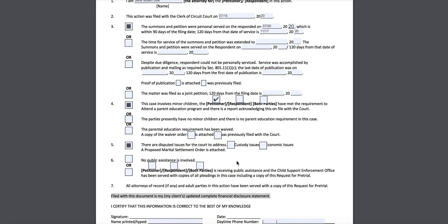If you have children, you would say there are custody and economic issues — meaning your proposal will address custody and placement along with property division. If you and your spouse do not have minor children, you will just say economic issues and don't need to check the custody box. Since we said Jane has minor children, we'll check that.